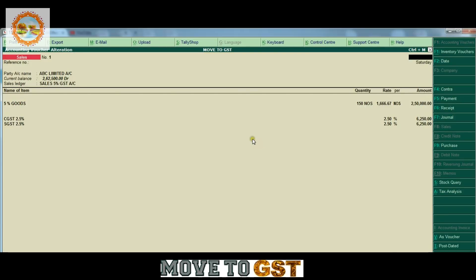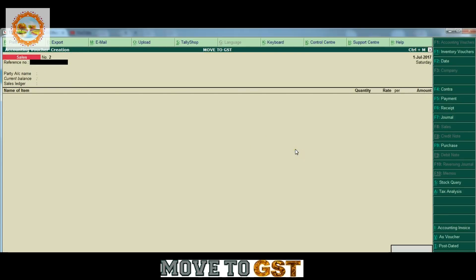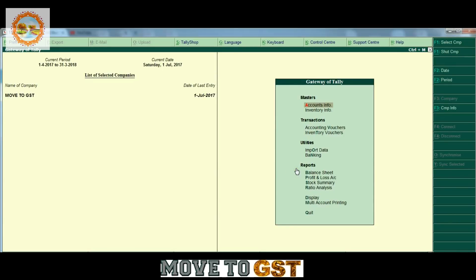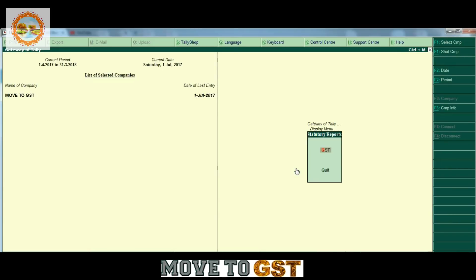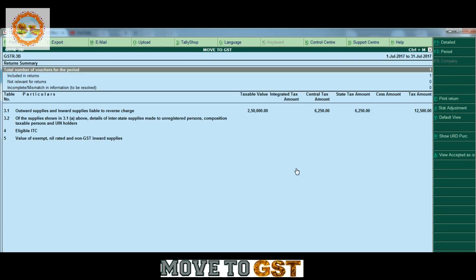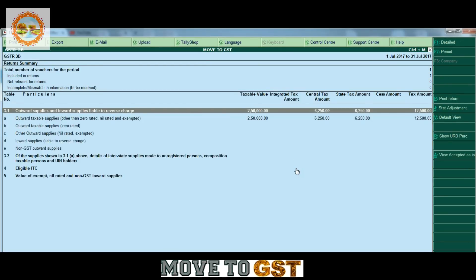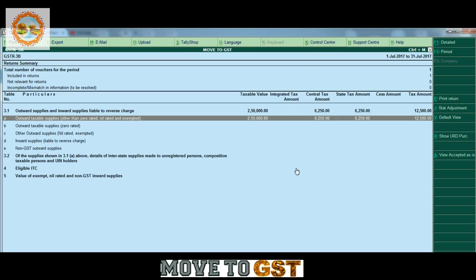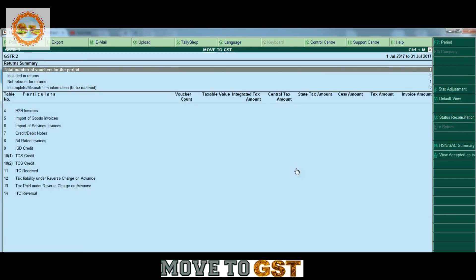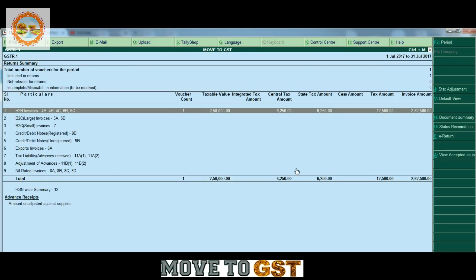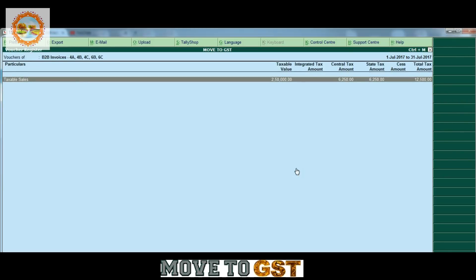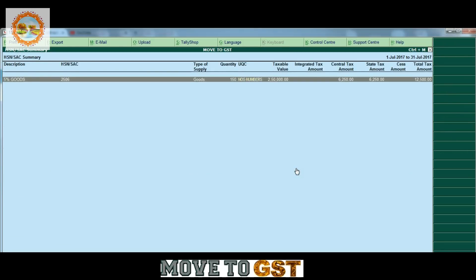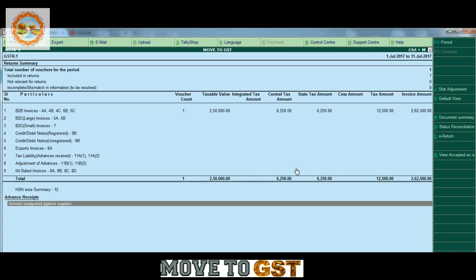As for the GST tax invoice, it is generated. For the GSTR reports, this is the GSTR outward supply of B2B. For GSTR 2, this is the GSTR outward supply of B2B invoices. We can export the GSTR in Excel and we can file the GSTR.